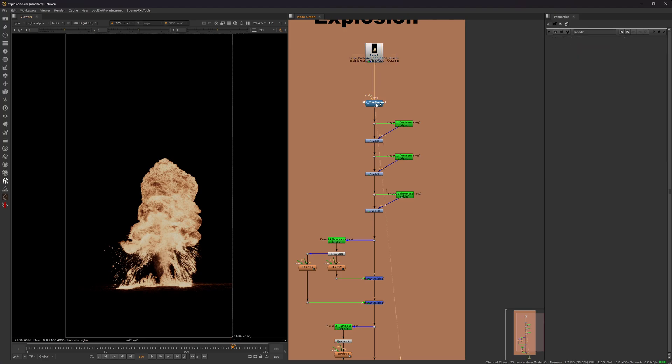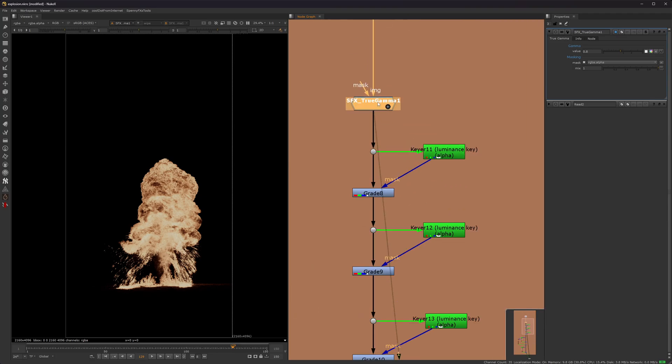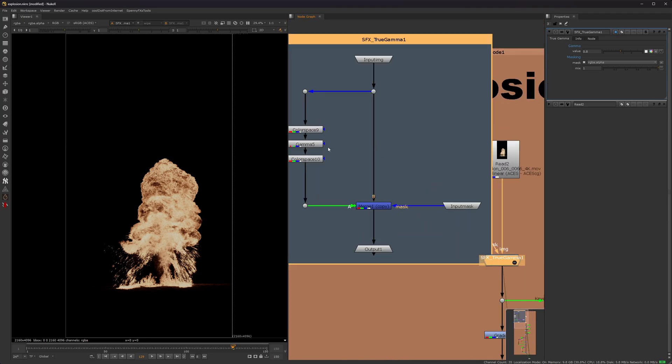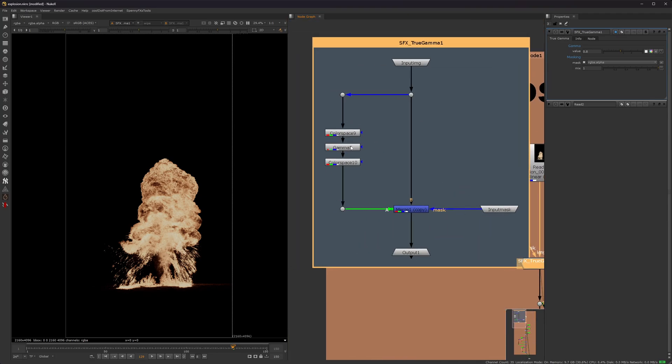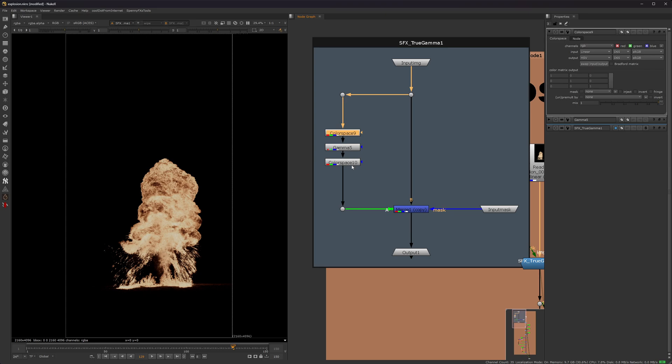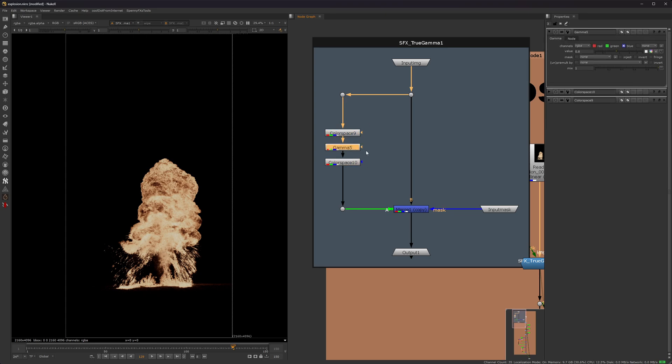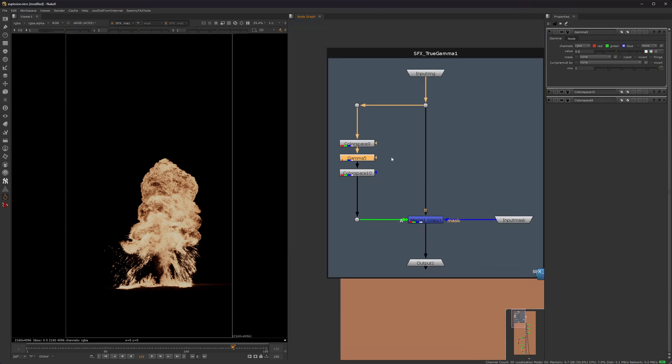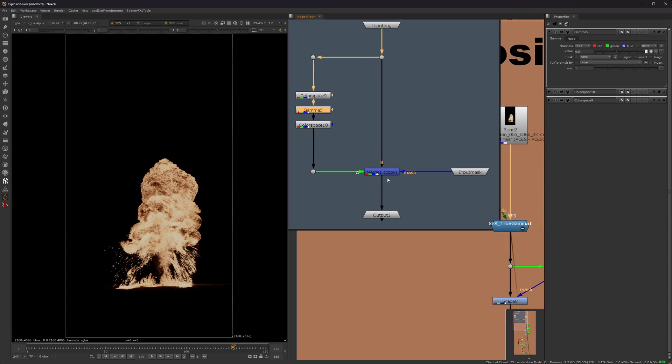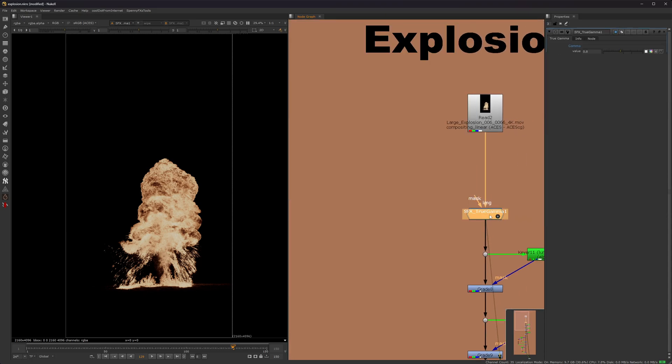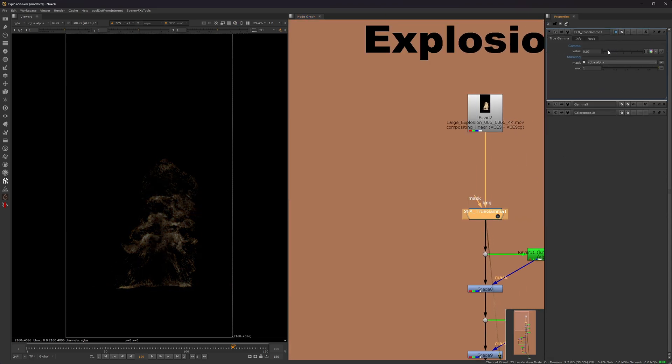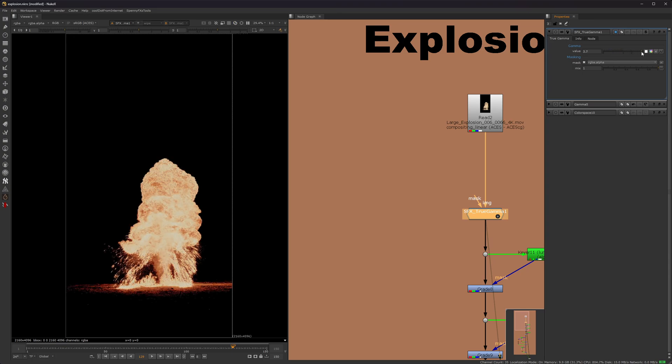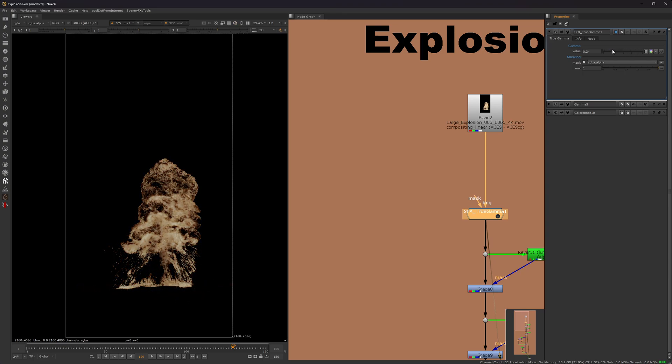I have a node that I created, it's called True Gamma. And as you can see, all it is, is that gamma, it's just a gamma node, but with that color space thing that I have shown before. And all it does is it gammas down without changing the saturation, so I can, it keeps saturation when you gamma up, or it keeps it when it's going down.